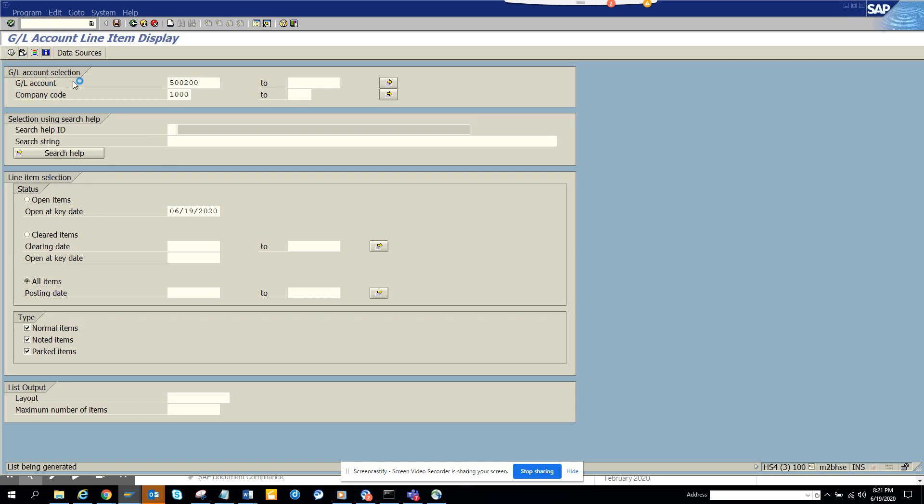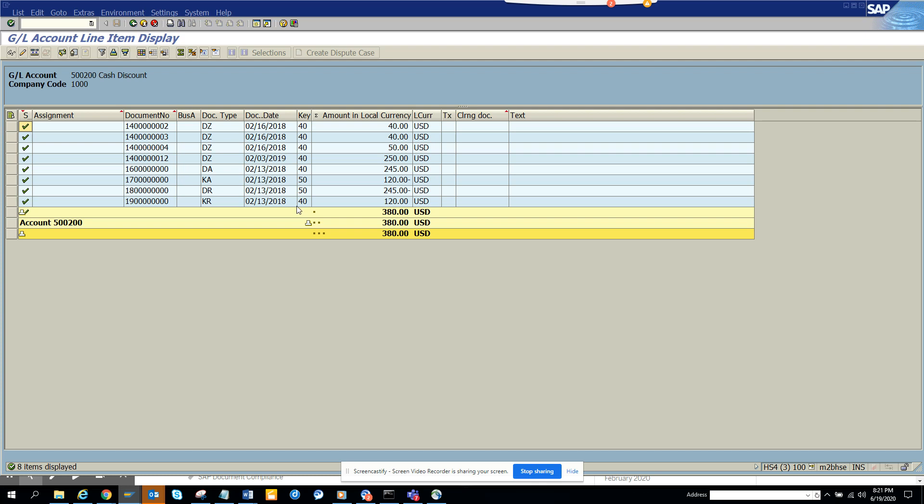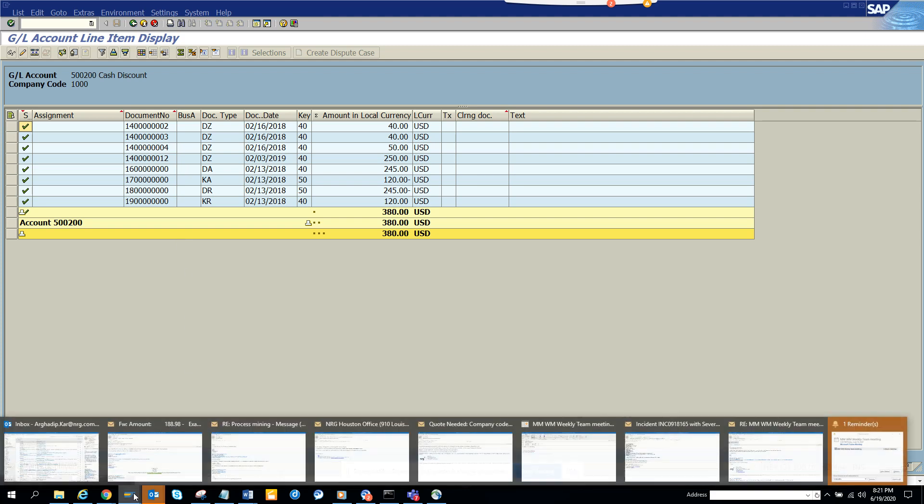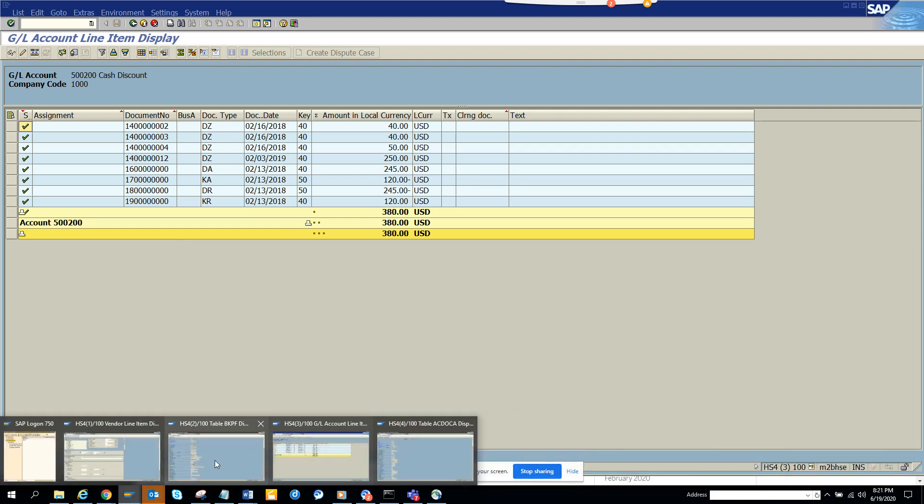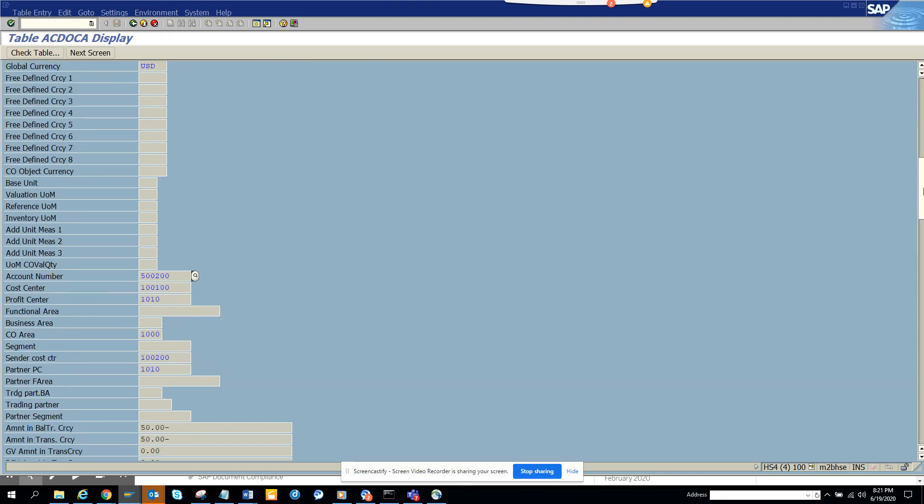When I try to find all the items here, there are some numbers that are missing. You might say, where is the number missing? So what I'm going to do is go to the AC Docker table. I'm going to SE16 and I'll put this account number.